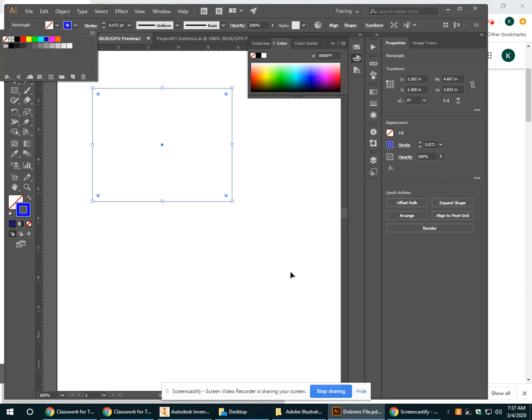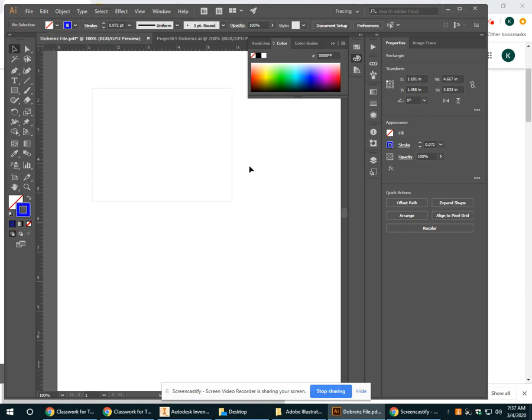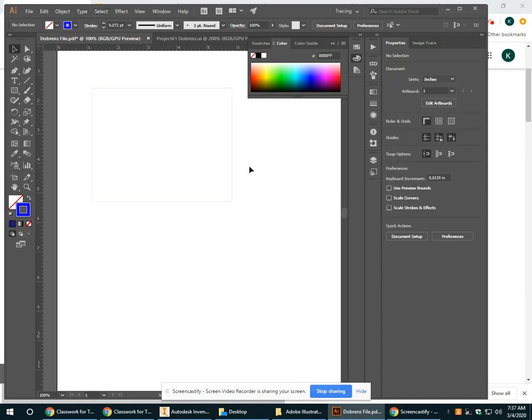So it's not going to cut all the way through the material. It's going to have a reduced power and essentially leave a marking, a little bit deeper than a marking, on my material.